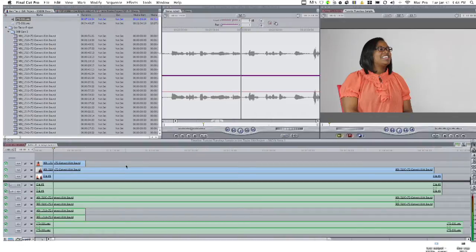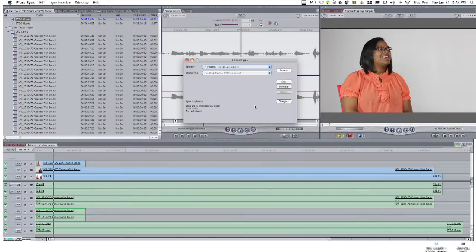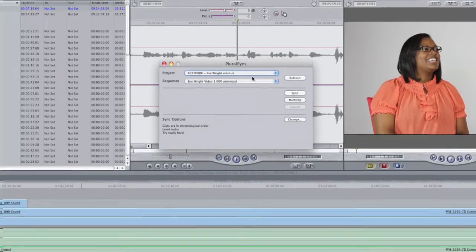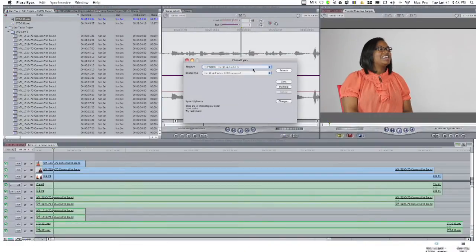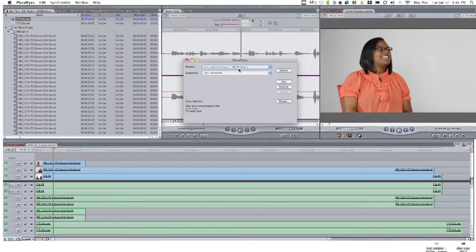What we can do instead is jump into a brilliant little app called Pluralize, right here. Pluralize allows us to, with one click, choose a project inside of Final Cut, or Adobe Premiere, or Avid, and instantly synchronize our footage. Let's go ahead and choose the Ken Taylor Edit Project — that's what we're working on. He is an OBGYN, and this is a really interesting interview you might want to check out later on.